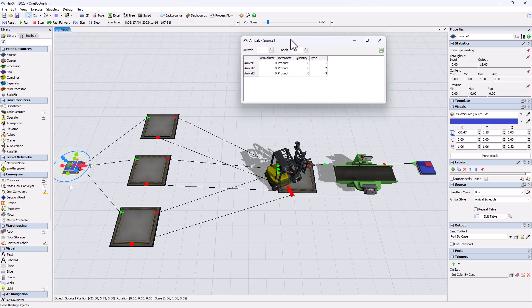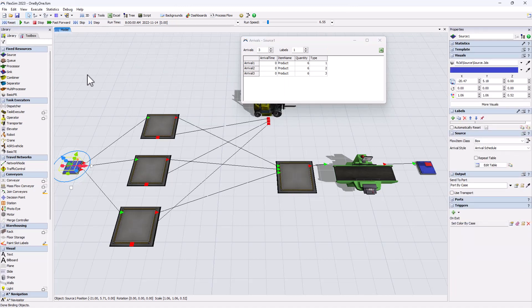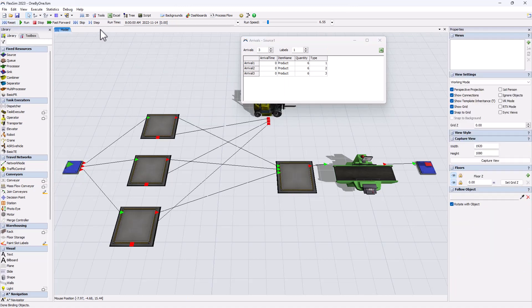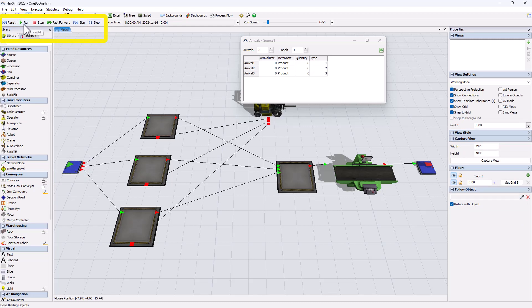We can visualize this by running the model in steps instead of the normal way. To do this, instead of pressing run, you press step which goes to the next model event and you repeat. And as we can see the six items arrive at the same time in queue one and then in the other queues.